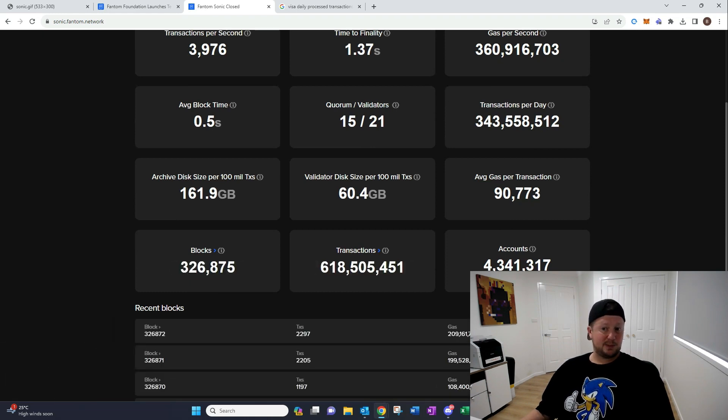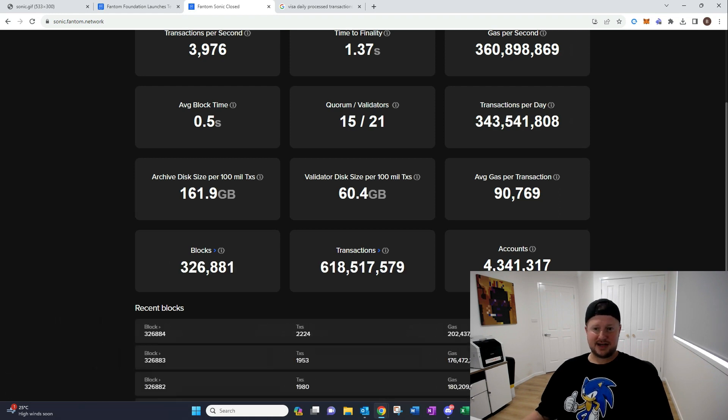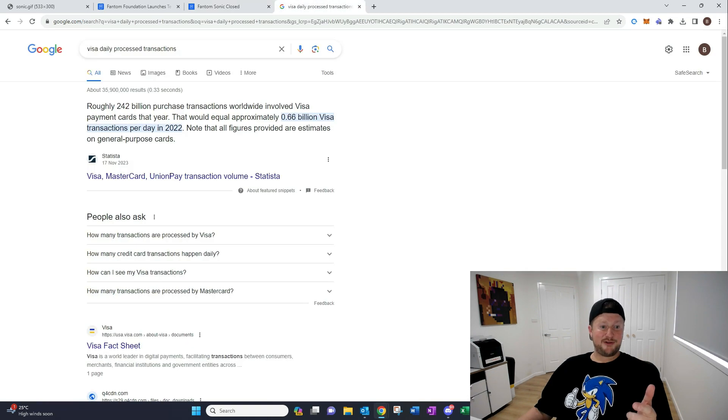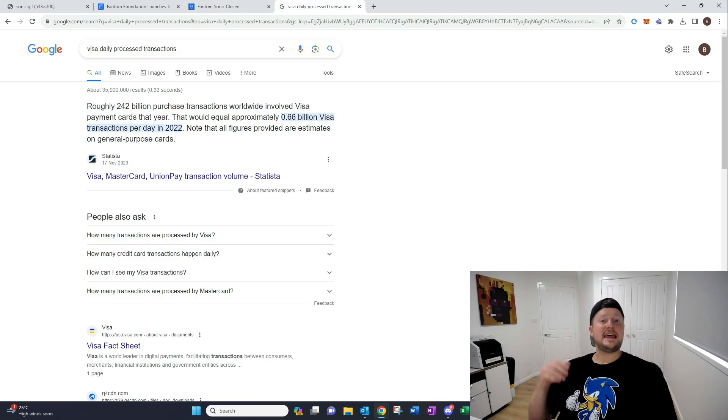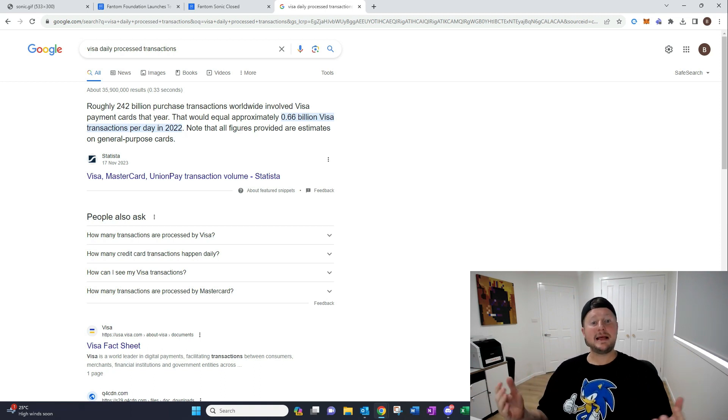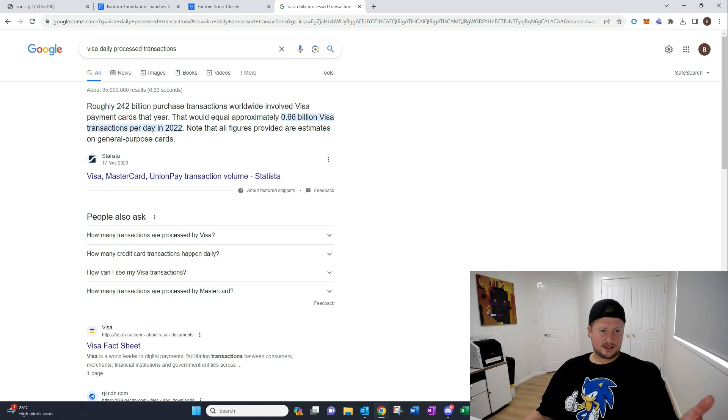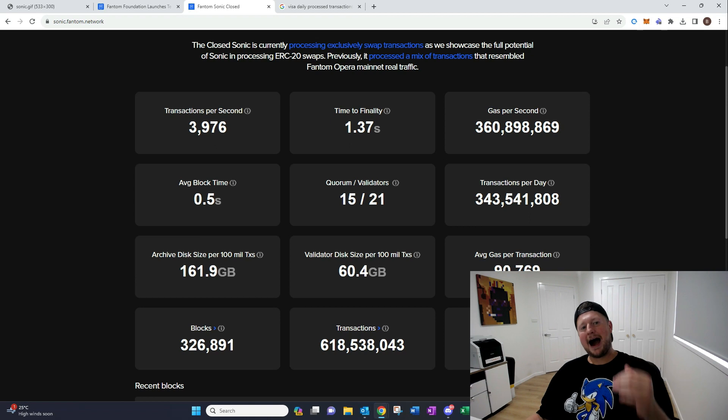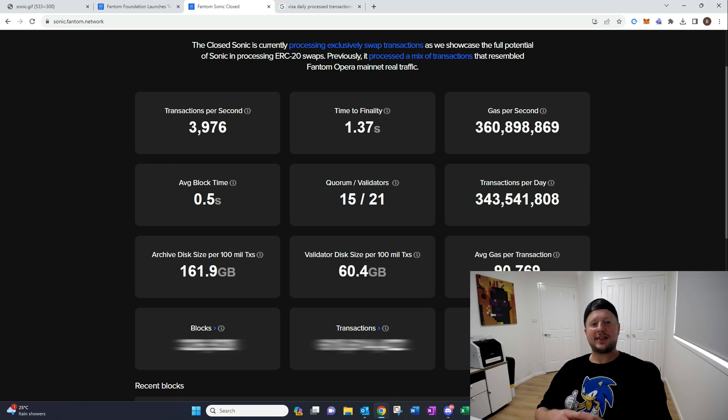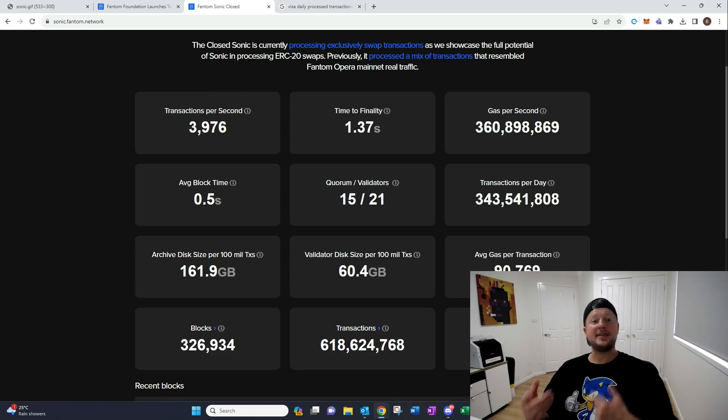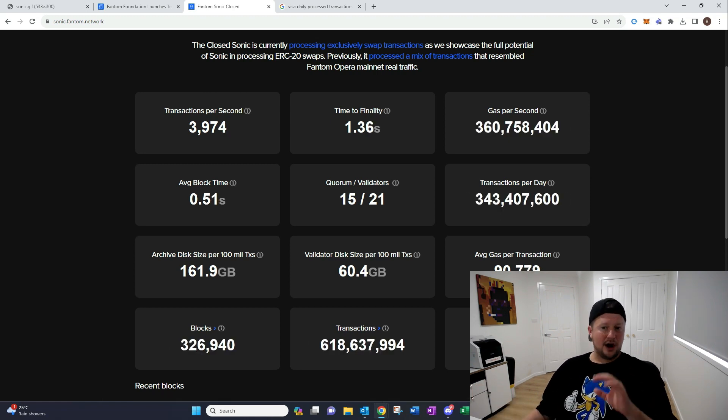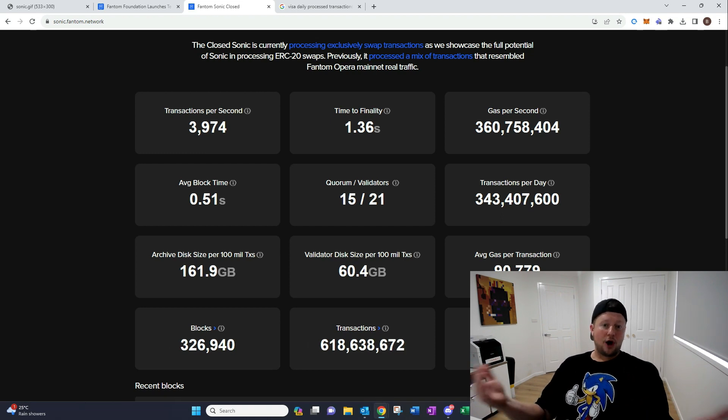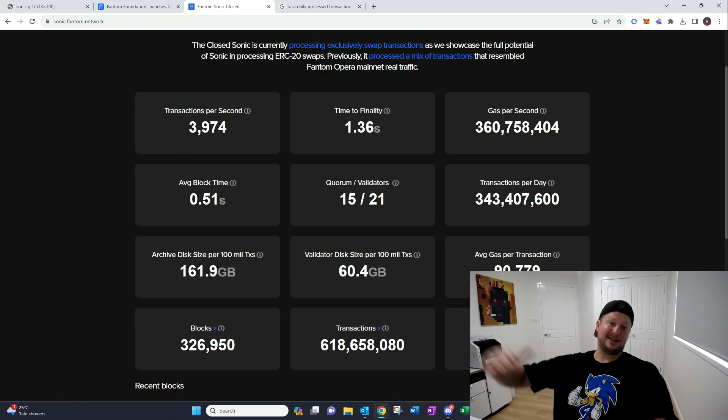But let's take a look at then, the transactions per day. 343 million transactions. Now, I'm gonna go and quickly show you something to show you how powerful this is. So, let's go and have a look at Visa. They're doing 0.66 billion, or 660 million transactions per day in 2022, when this was taken. So, Sonic is performing at half the daily transactions that's processed by Visa. So, I think that really shows you the power of where this can be taken. This is a really good example of what we're gonna see next year deployed onto Phantom, and it's gonna take Phantom to the next level.